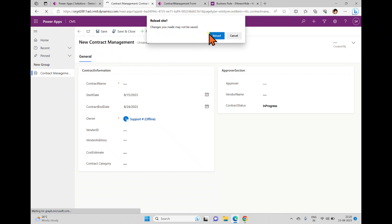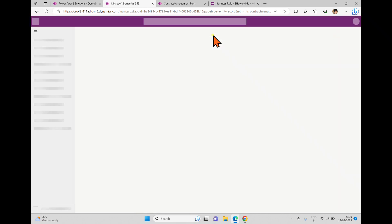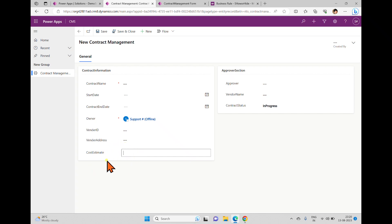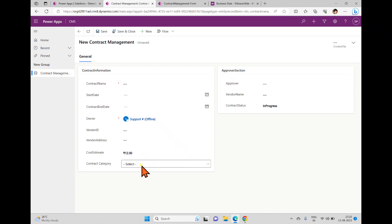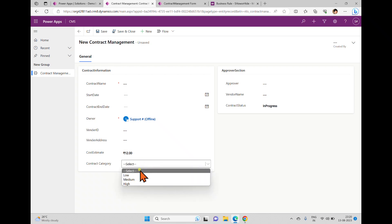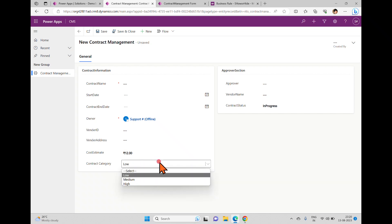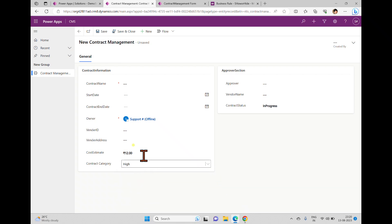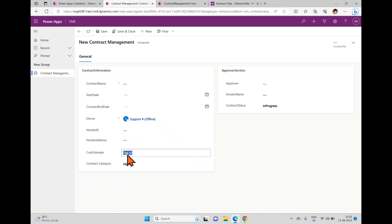So: cost estimate does not contain data — hide contract category. In the else section, show contract category. I'm naming this rule 'show or hide' and saving. After saving, validate and click activate. Come back to play mode and refresh. Now you can see cost estimate is here but contract category is not shown. If I enter something like 12 and click outside, the contract category appears.